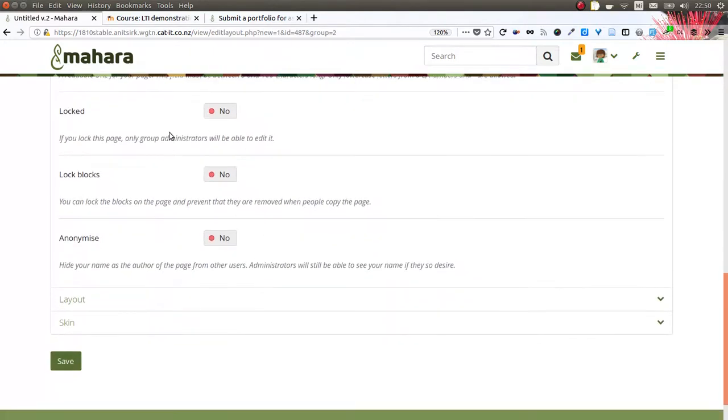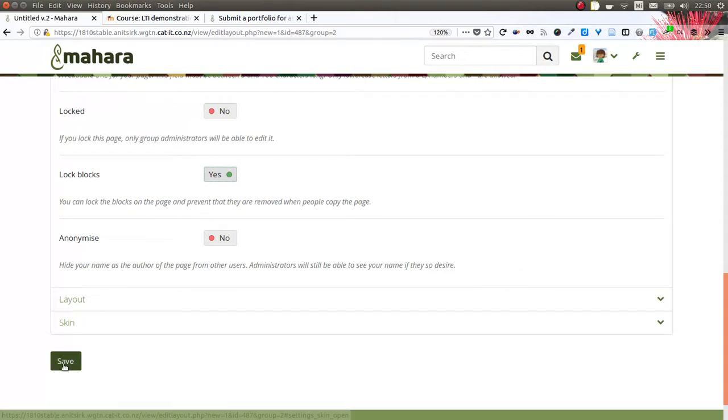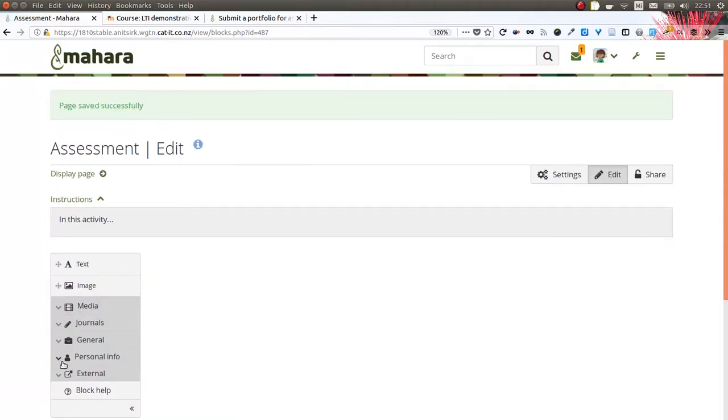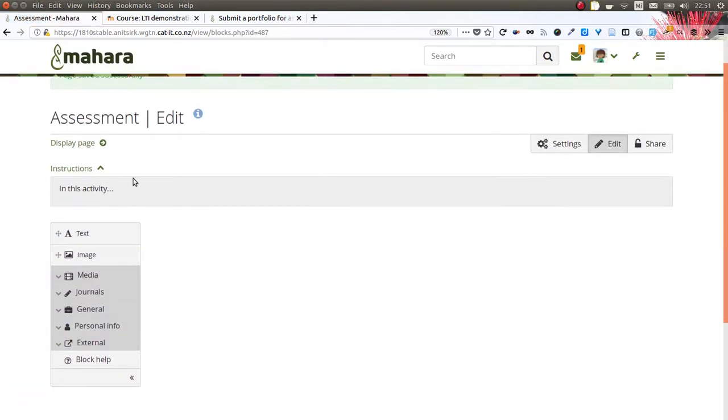Furthermore, you can lock blocks, meaning that once blocks are put on a page, they cannot be removed anymore. Of course, you can do all the other changes that you like - changing the layout, adding skins, and so on. The instructions are visible both in edit mode and also in the view mode.